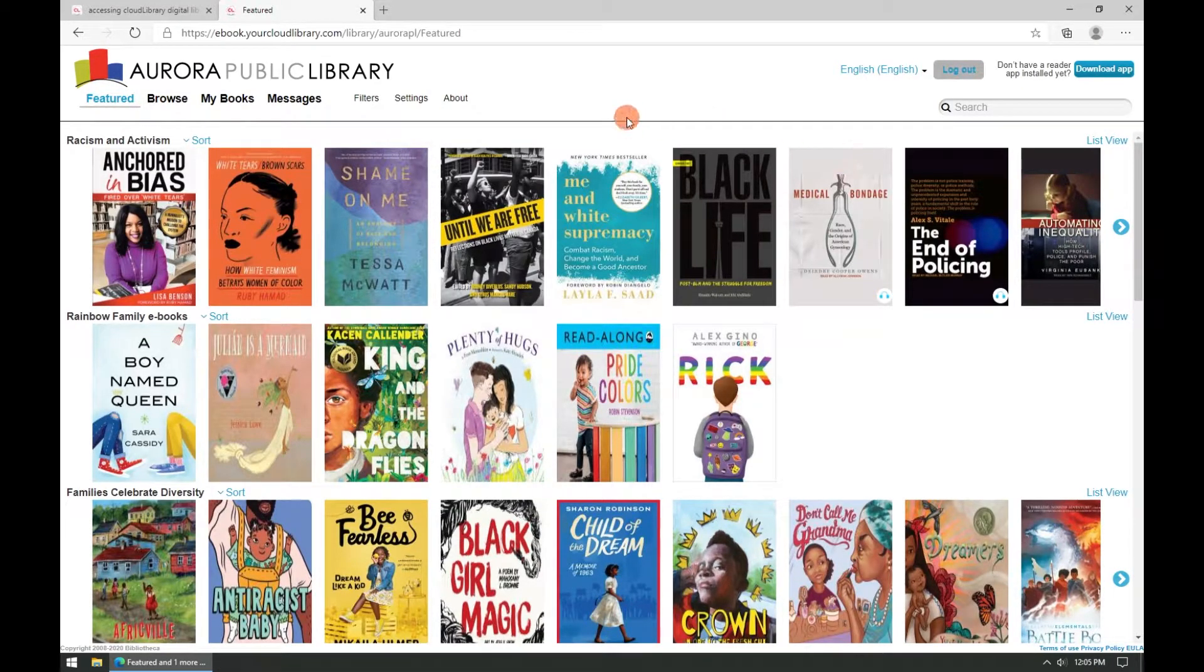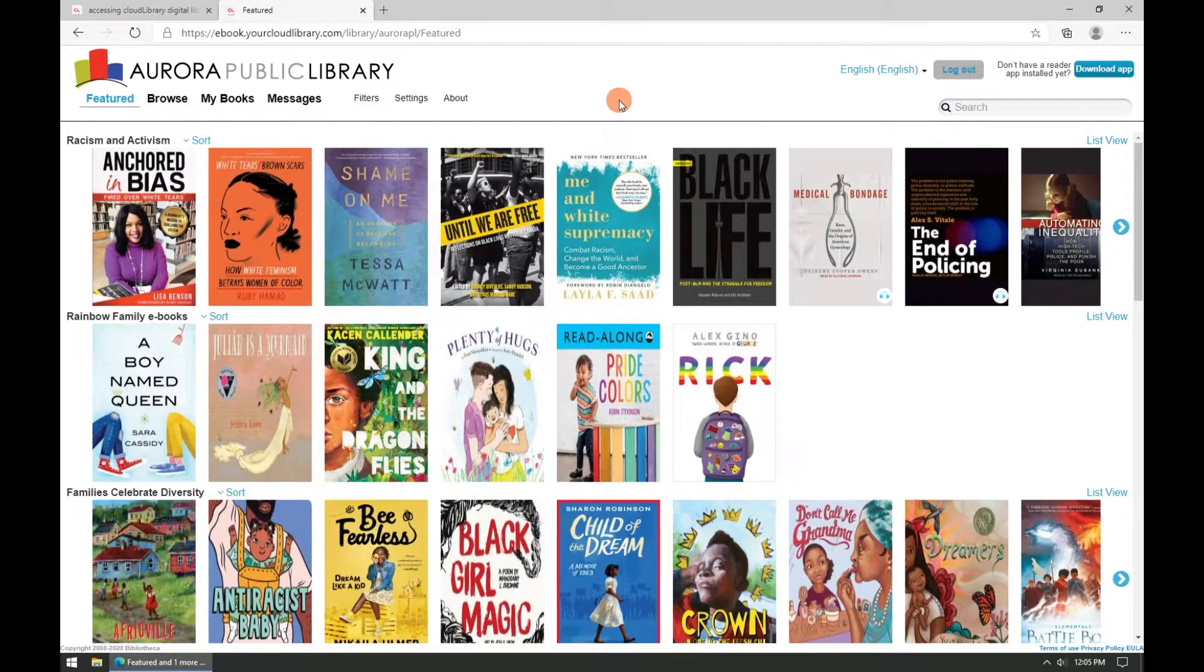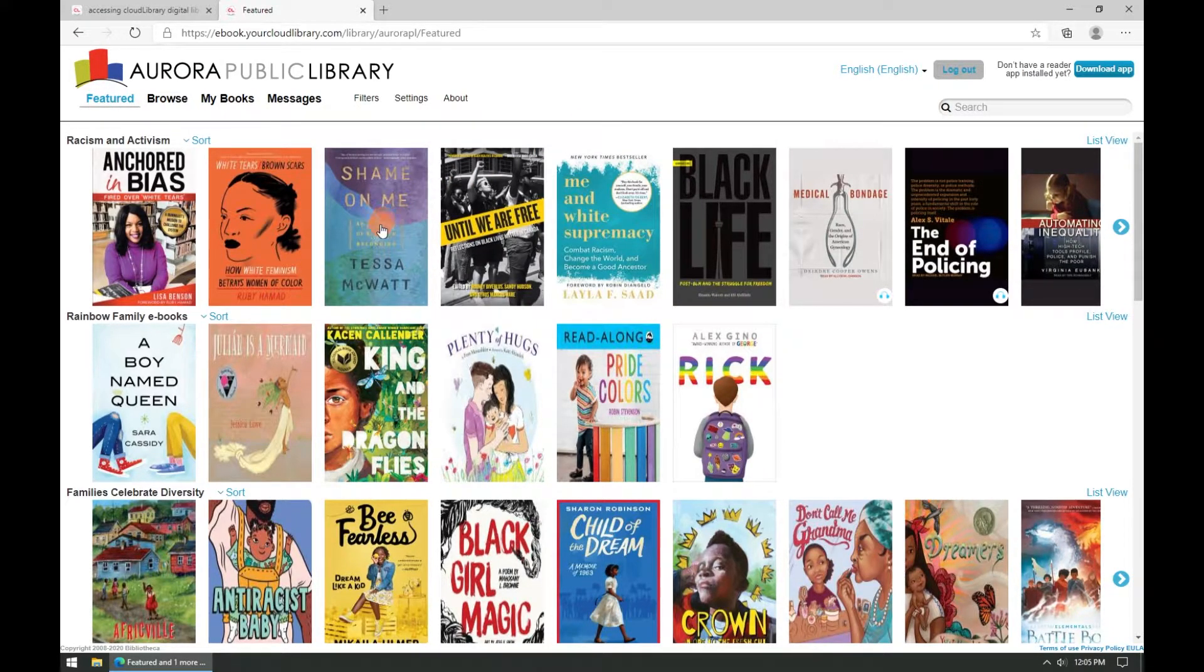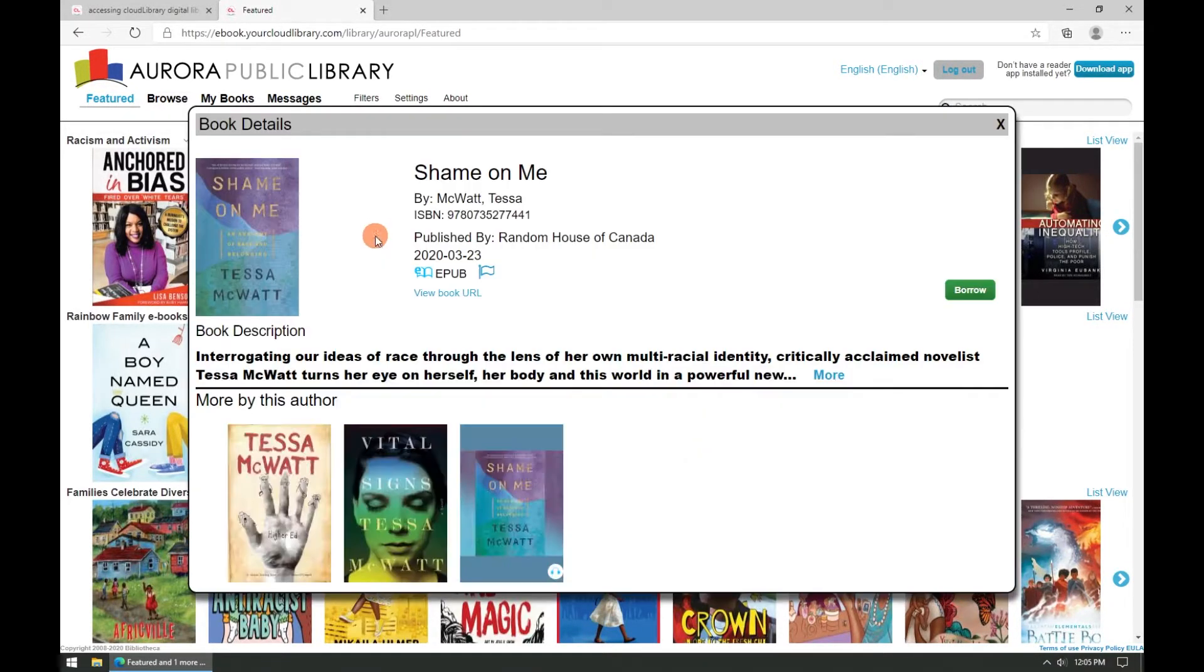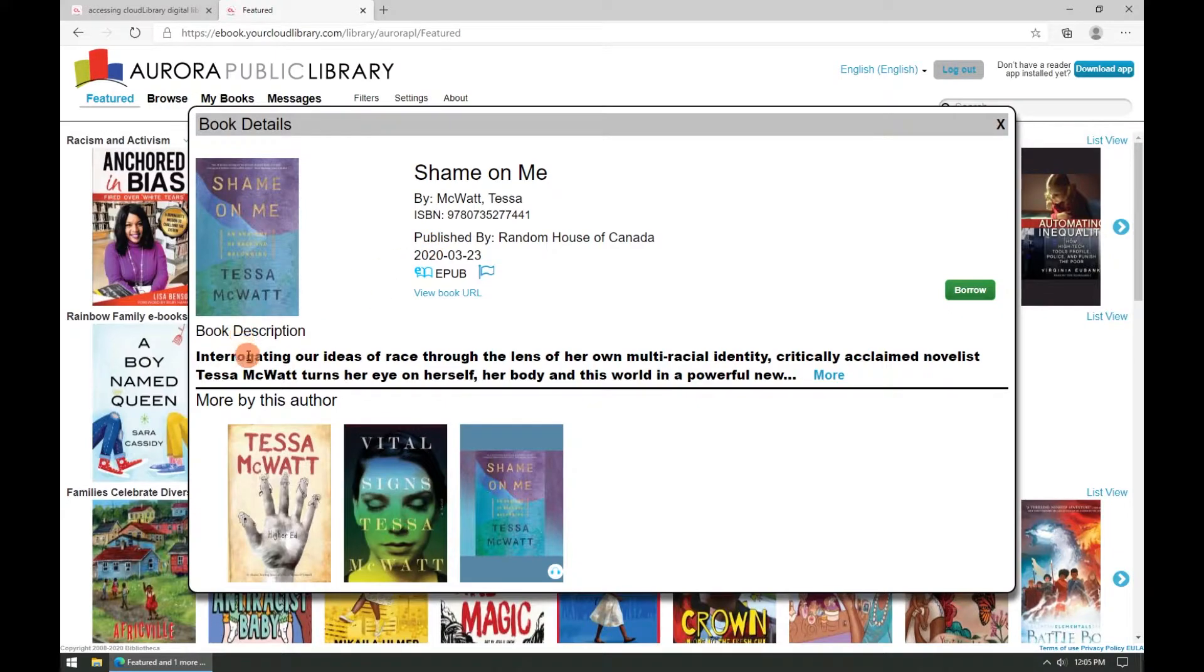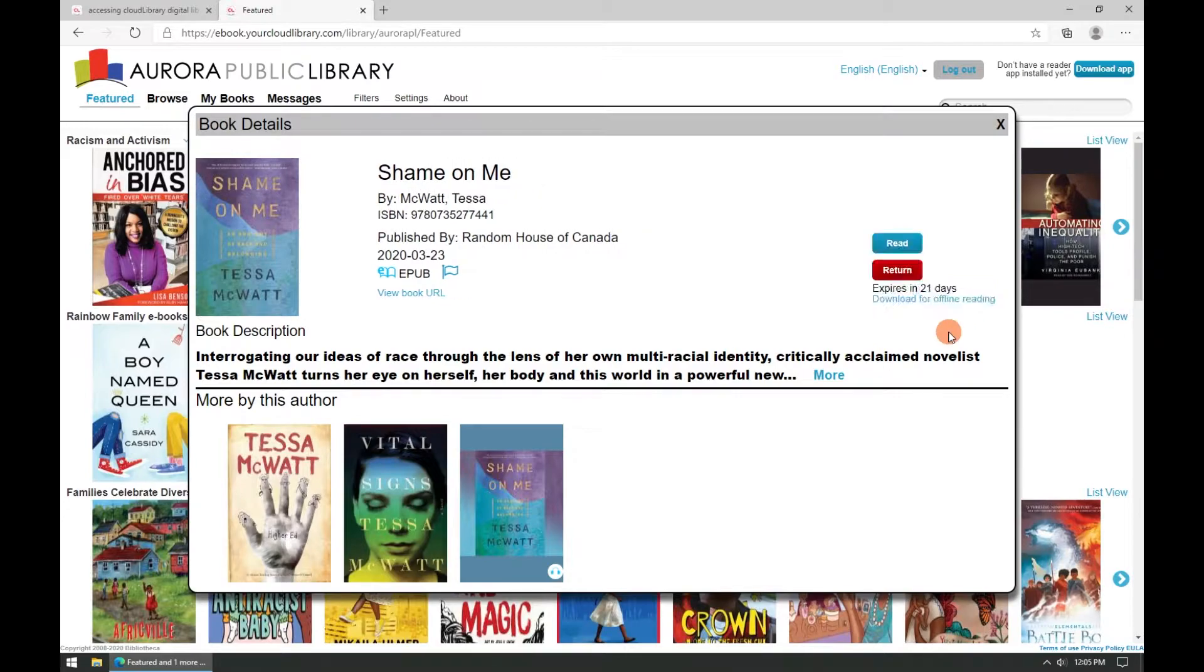After logging into Cloud Library you can begin browsing the different ebooks available for borrowing. For example let's take this title Shame on Me by Tessa McWatt. If we click on the cover we can find more information including the publisher, the book description, and more by this author. Let's borrow this title by clicking on the green borrow button.